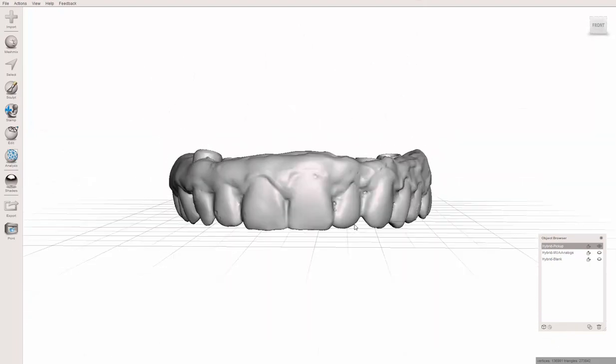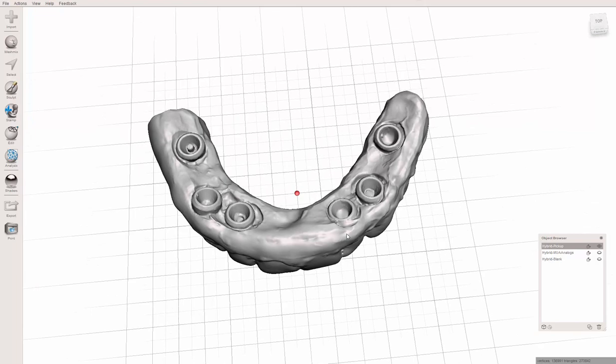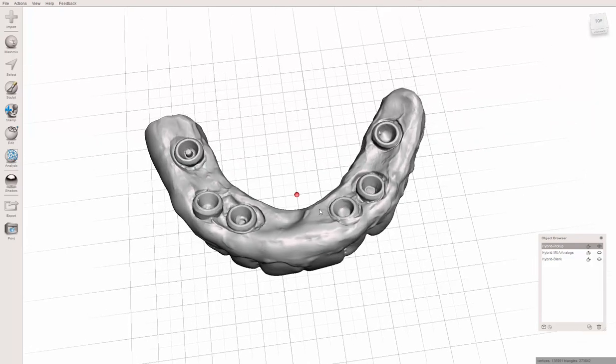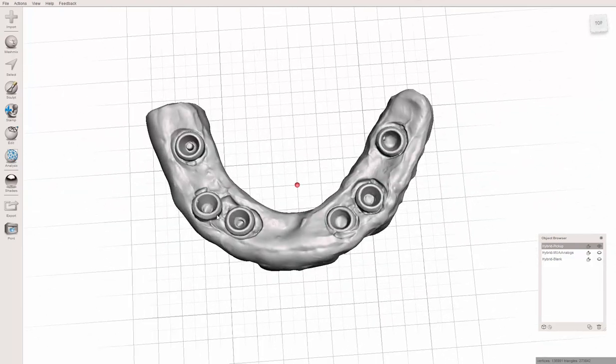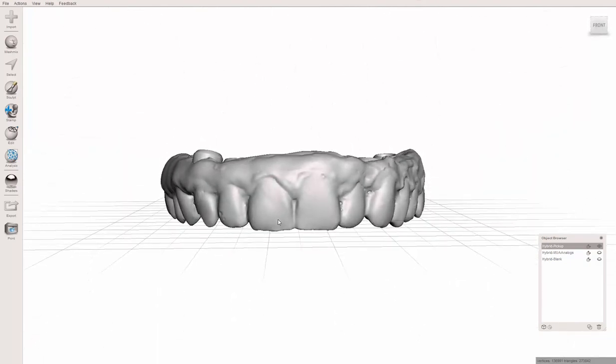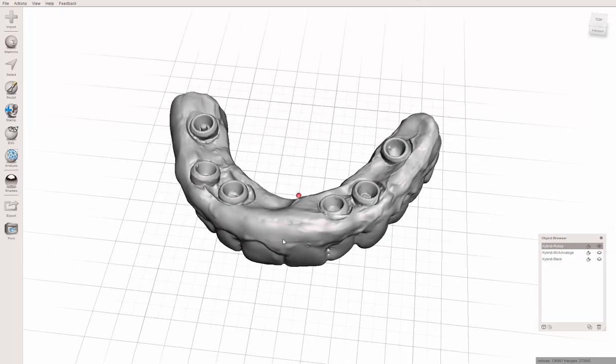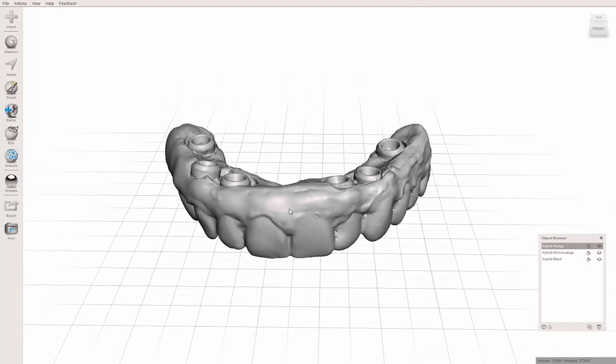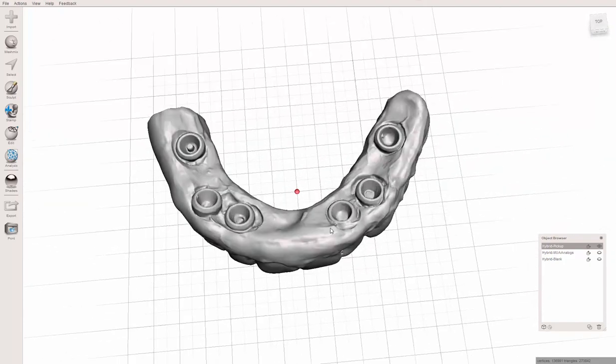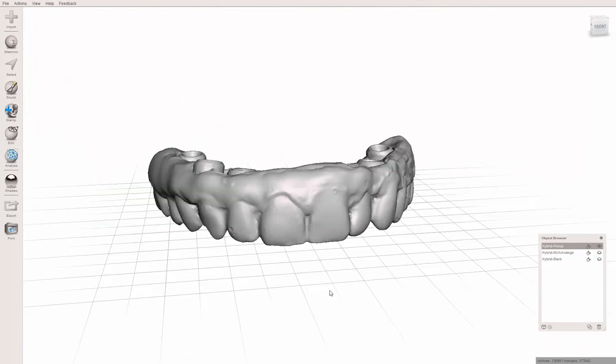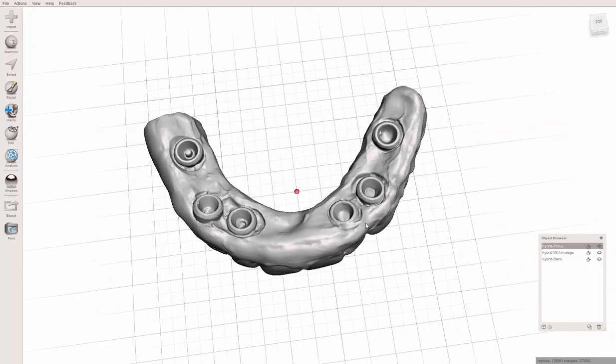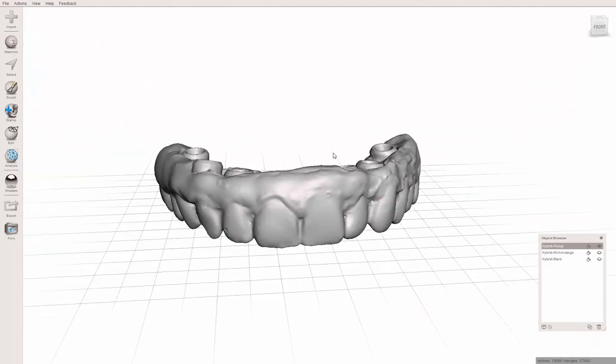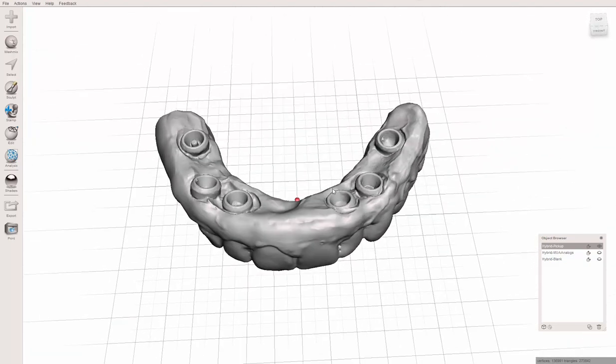So here is the patient's hybrid. This is a quick pick up, not perfect, but for the purpose of this video hopefully it's sufficient. This was a hybrid with the multi-unit abutment housings that were picked up in the denture with acrylic. You can do this with a desktop scanner, but most people don't have desktop scanners in their offices.